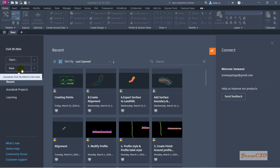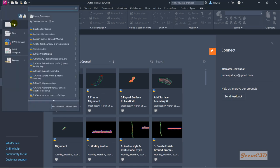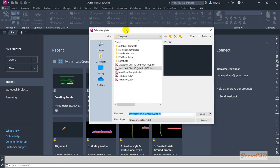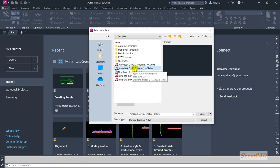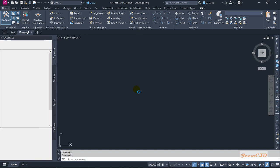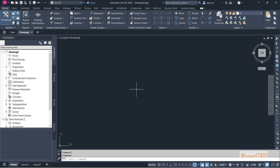To open a new template, you can go here, but this place will automatically populate the last template you used. So if you want to use a different template, it is better to go from here instead. Click New and it will go to the default template location in your Civil 3D folder. I will use the Civil 3D Metric NCS DWT template and click Open.